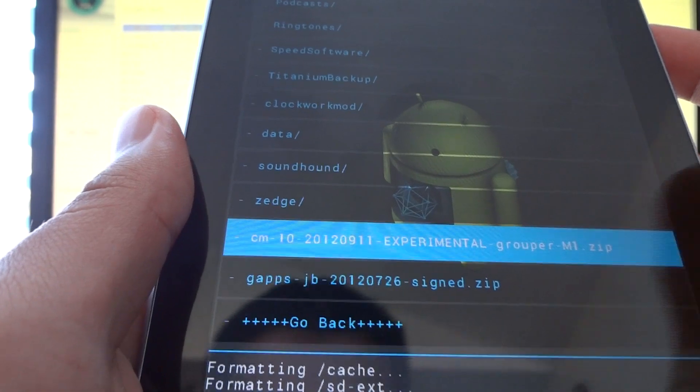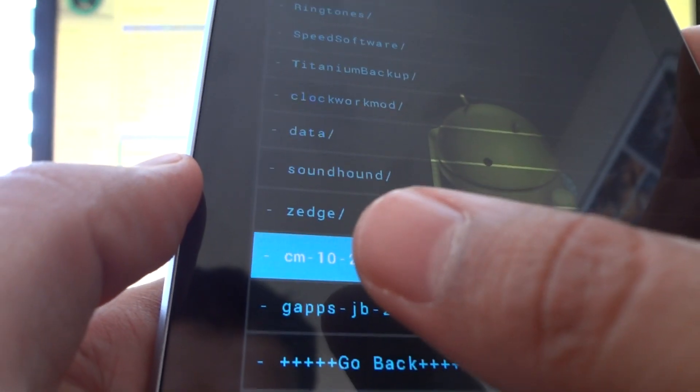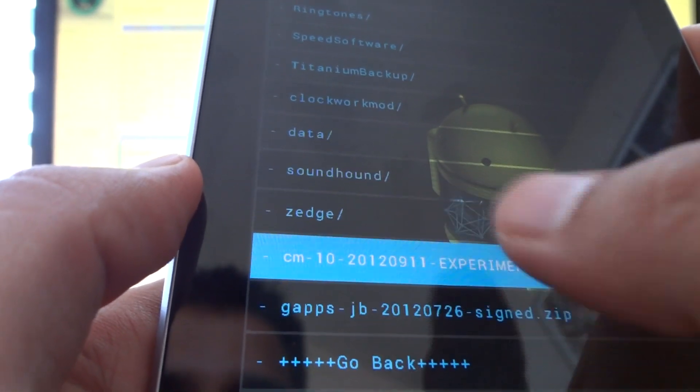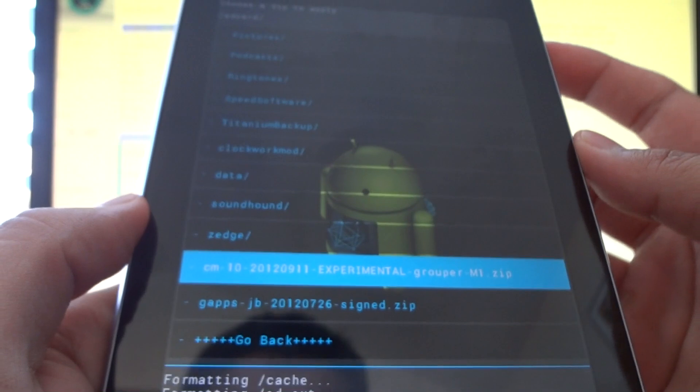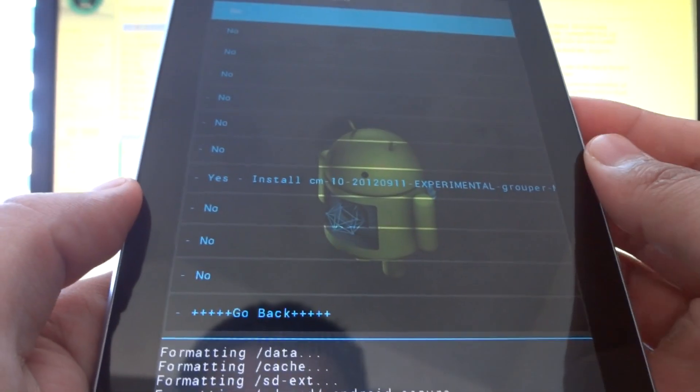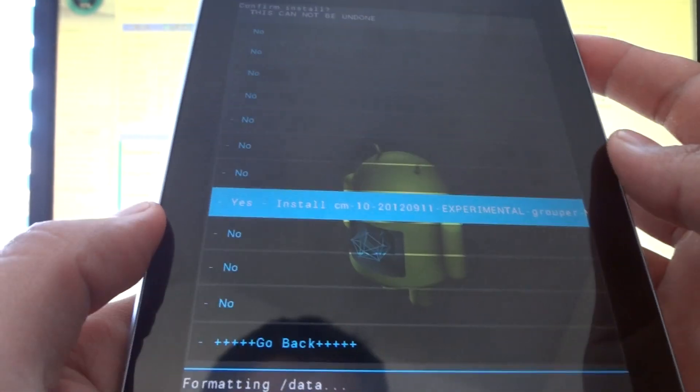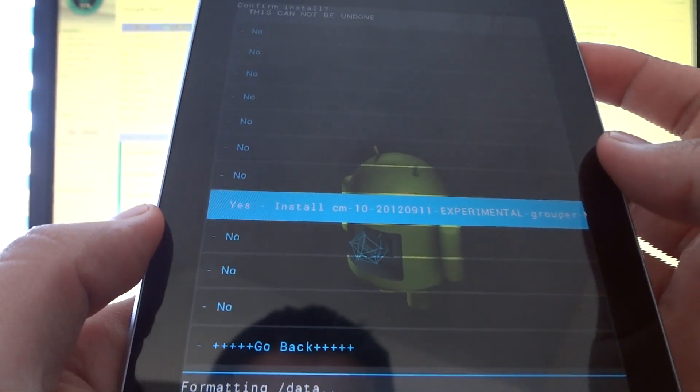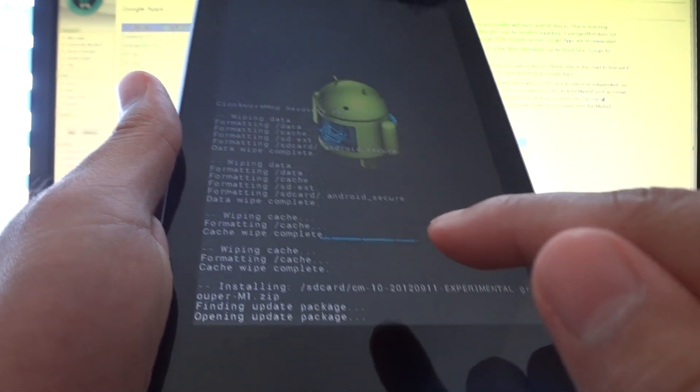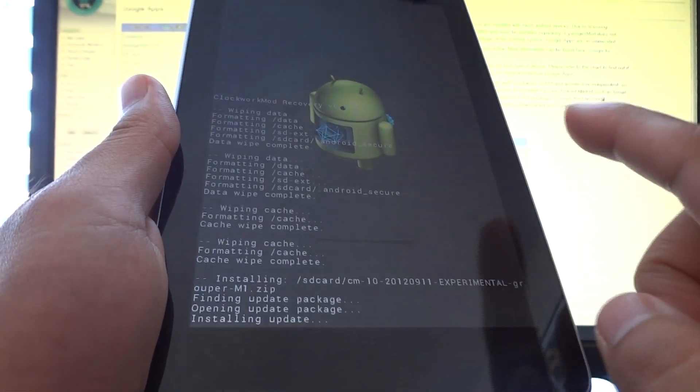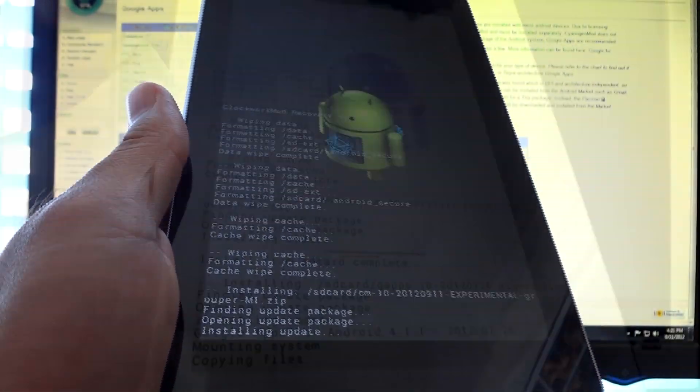What you want to select is something that says something like CM-10, you're going to press the power button on that, go all the way down to yes, select the power button, and what it's doing now is flashing the ROM. When it's done flashing the ROM, we'll continue on.